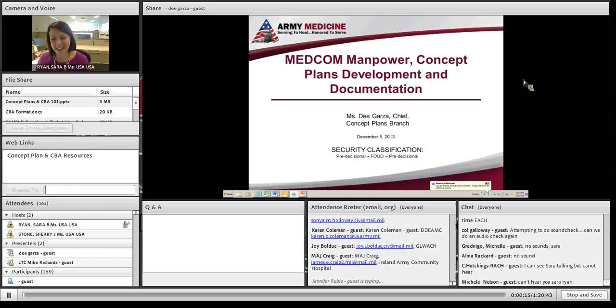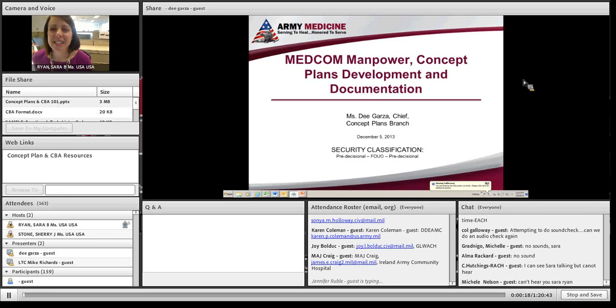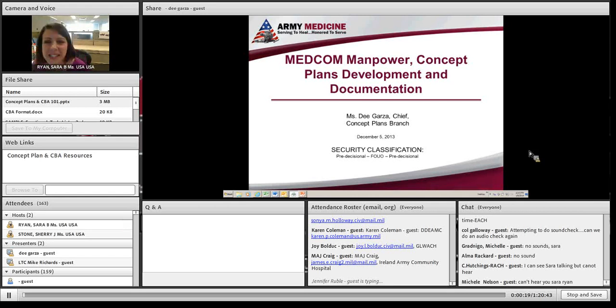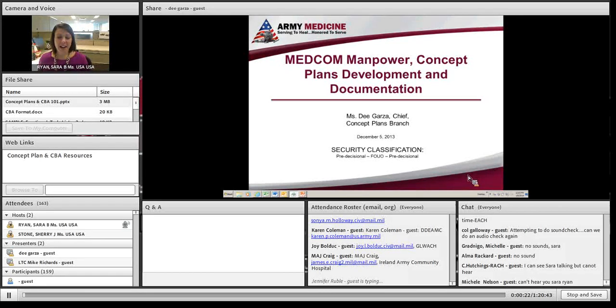Thanks for joining us. Sorry we got started a few minutes late. You're joining us for the Aspire Series on Concept Plans 101 — what they're for and how to do them.